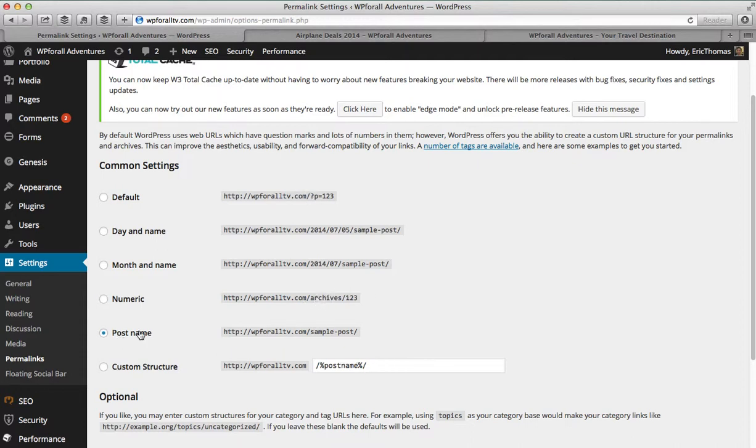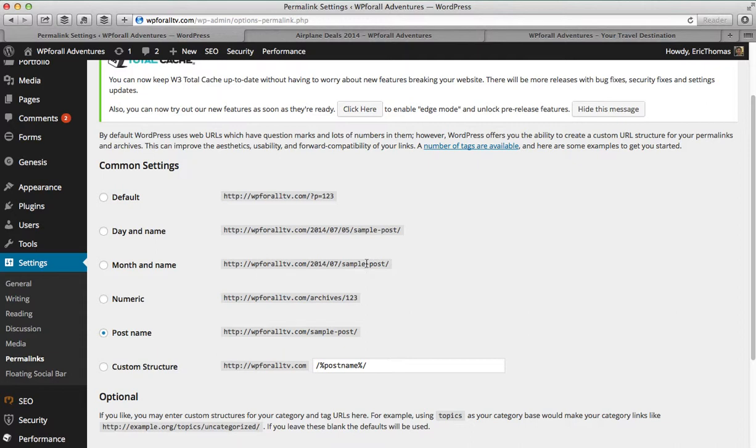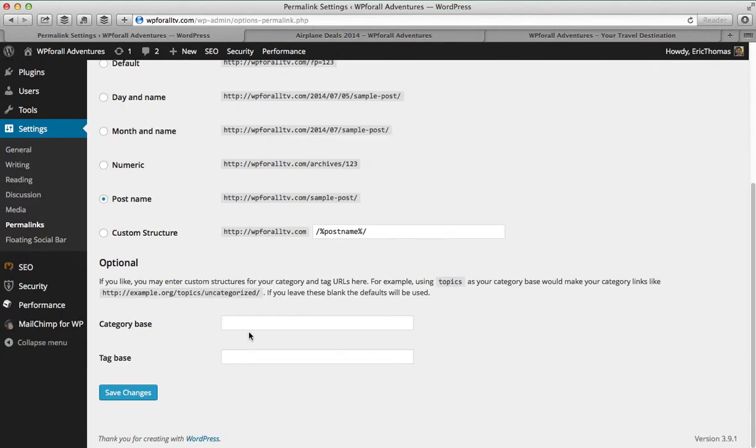So in my opinion, it should always be in this format. The permalink should only be in the post name format, simply because it's the easiest way to remember things, right? It's the only one that kind of makes sense, and it's the only one that only provides the information that you need without providing too much. These ones are a little bit too much information, the day and name, month and name, and the default and numeric show you too little information, or not relevant information. So the post name is the most important one, and you can just save those changes.